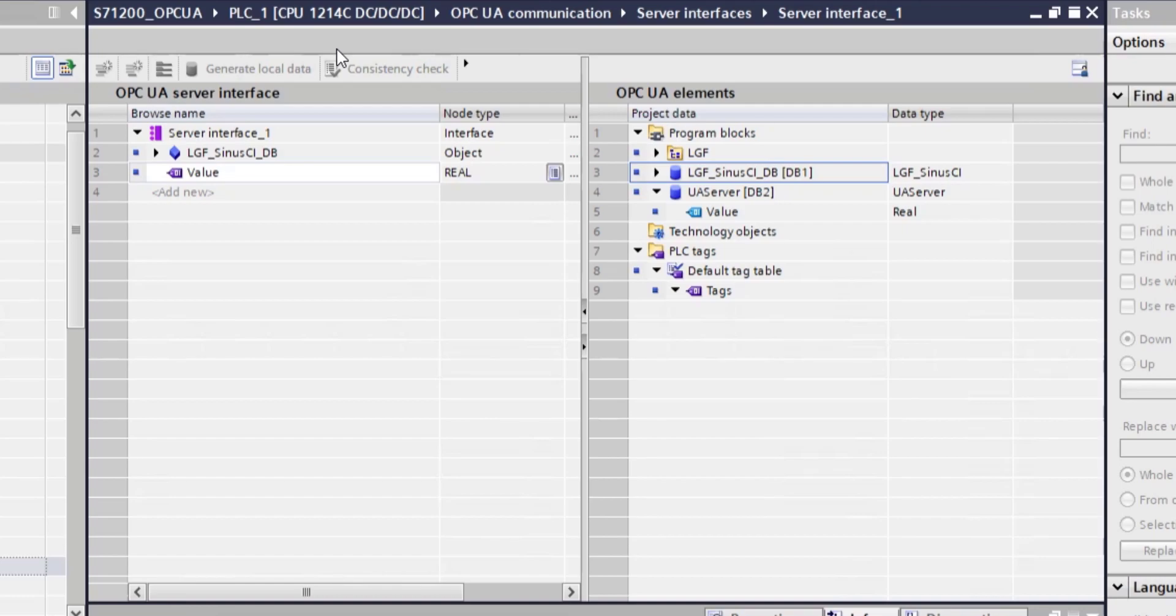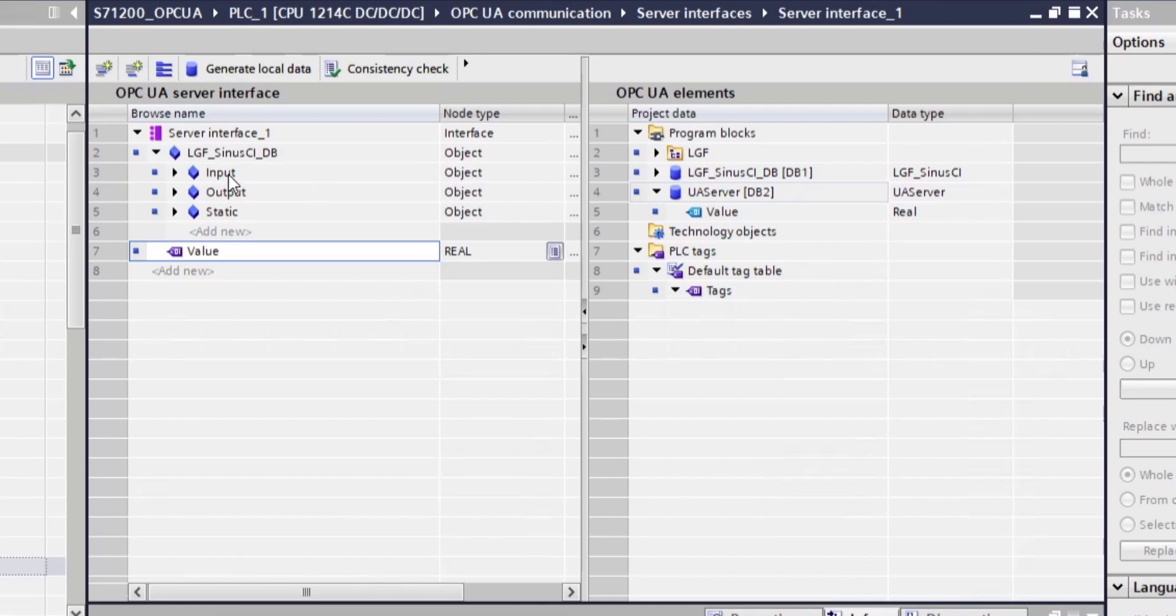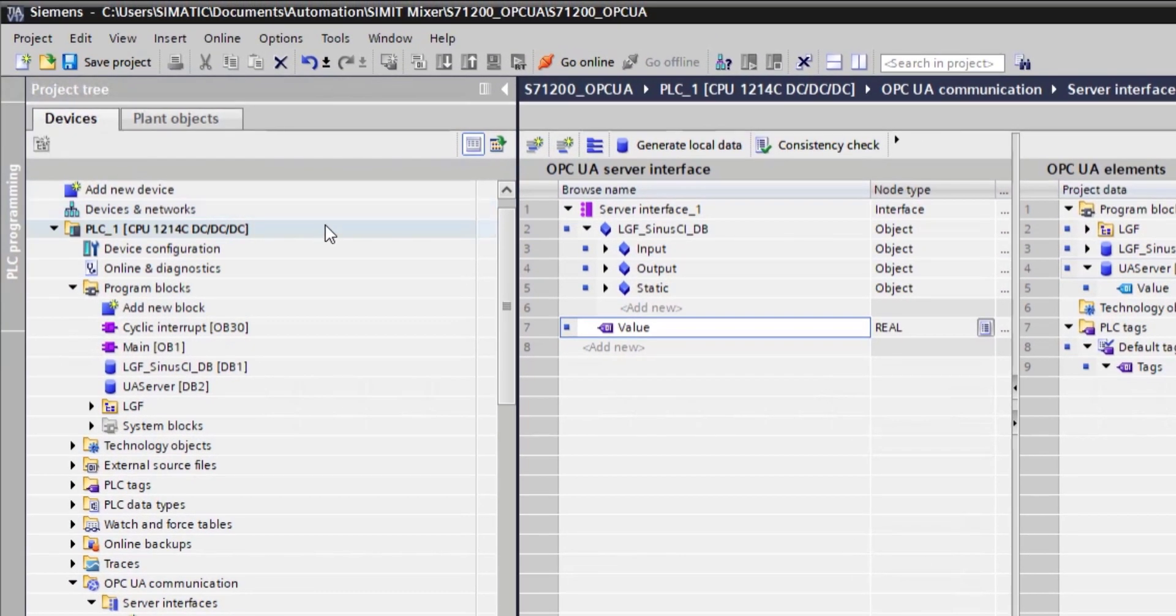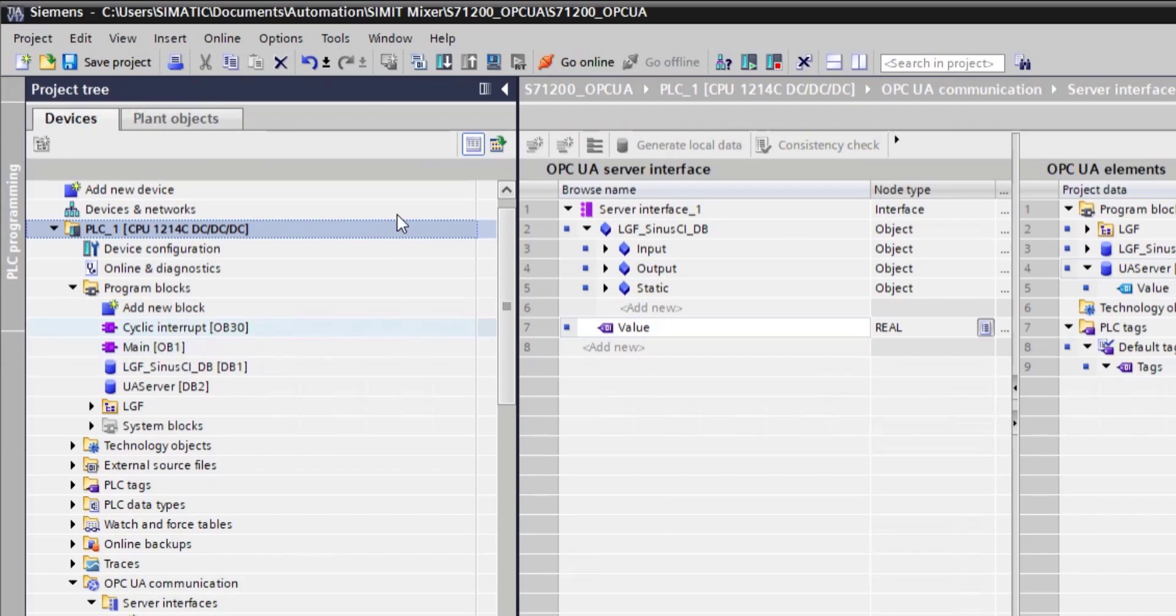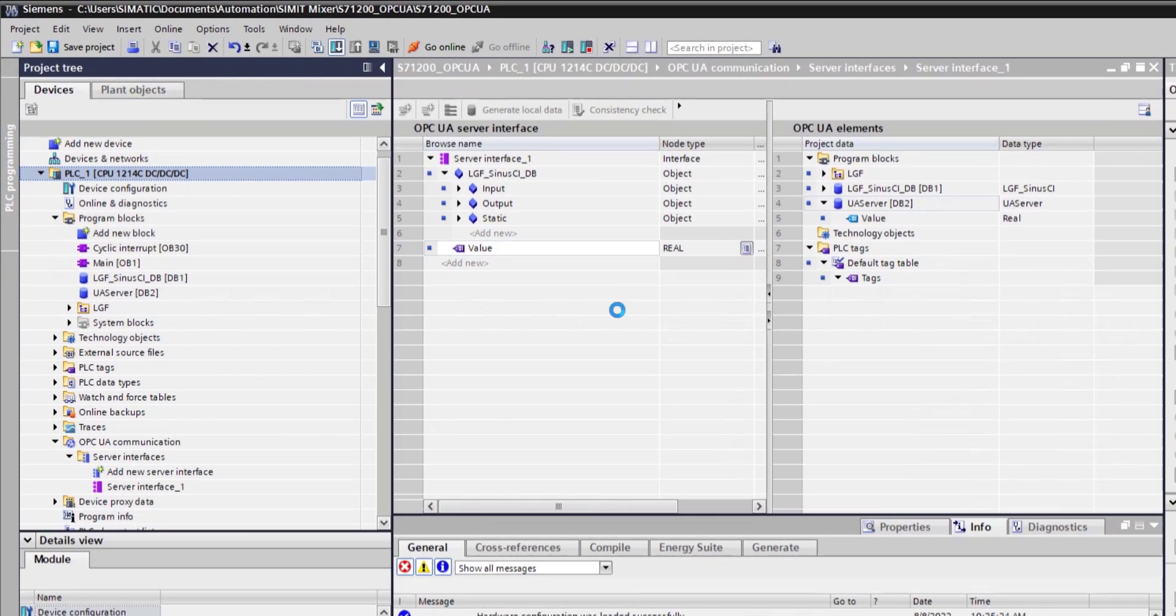You shouldn't be exposing everything on the PLC. You should only expose the data that is relevant and that is required to be exposed to some other systems that can access it via OPC UA. So currently, we are exposing the value from the UA server data block and we are exposing entire LGF instance data block here. So let's see what happens now. Let's download this to the device.